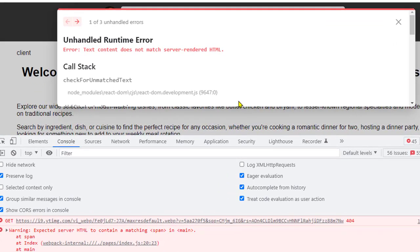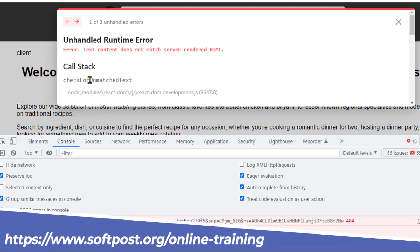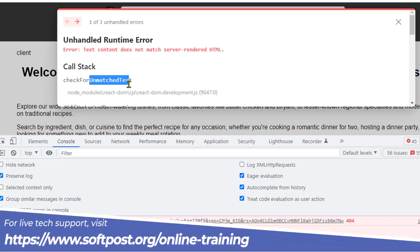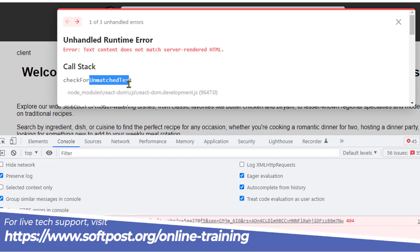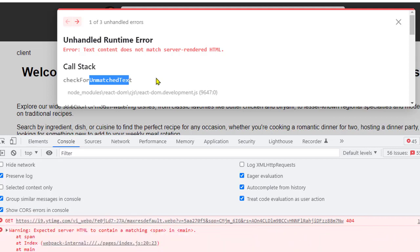In this video I will explain how you can fix this error which says 'text content doesn't match server rendered HTML' in NextJS applications. What it is saying is to check for unmatched text. Before hydration happens in NextJS applications, it compares the server rendered HTML with the client rendered HTML, and if they don't match, this kind of error occurs.